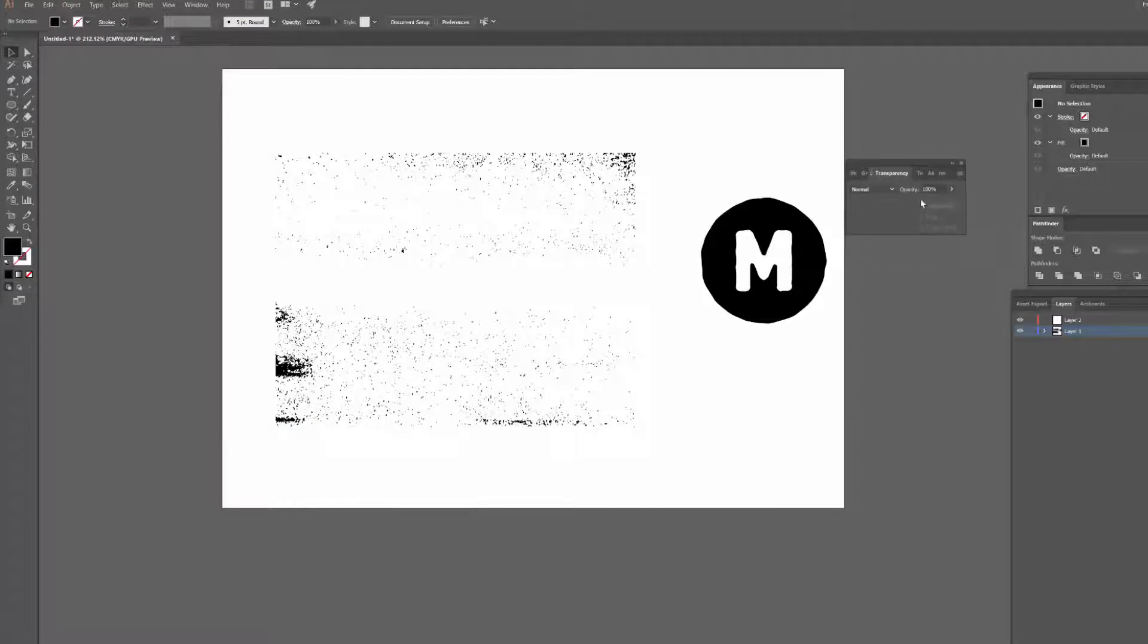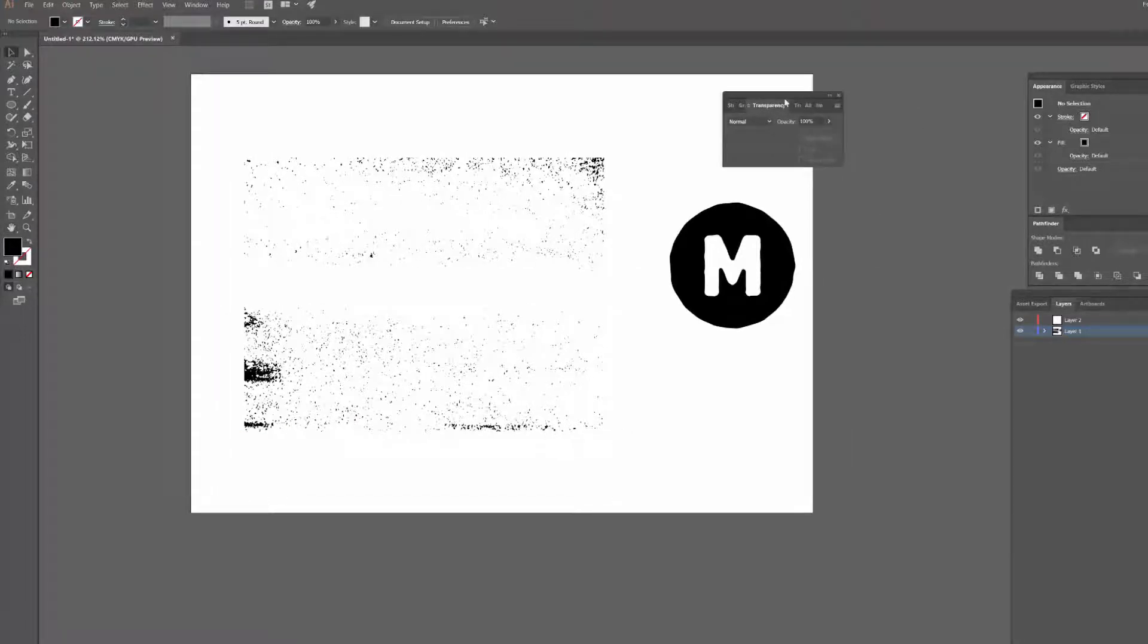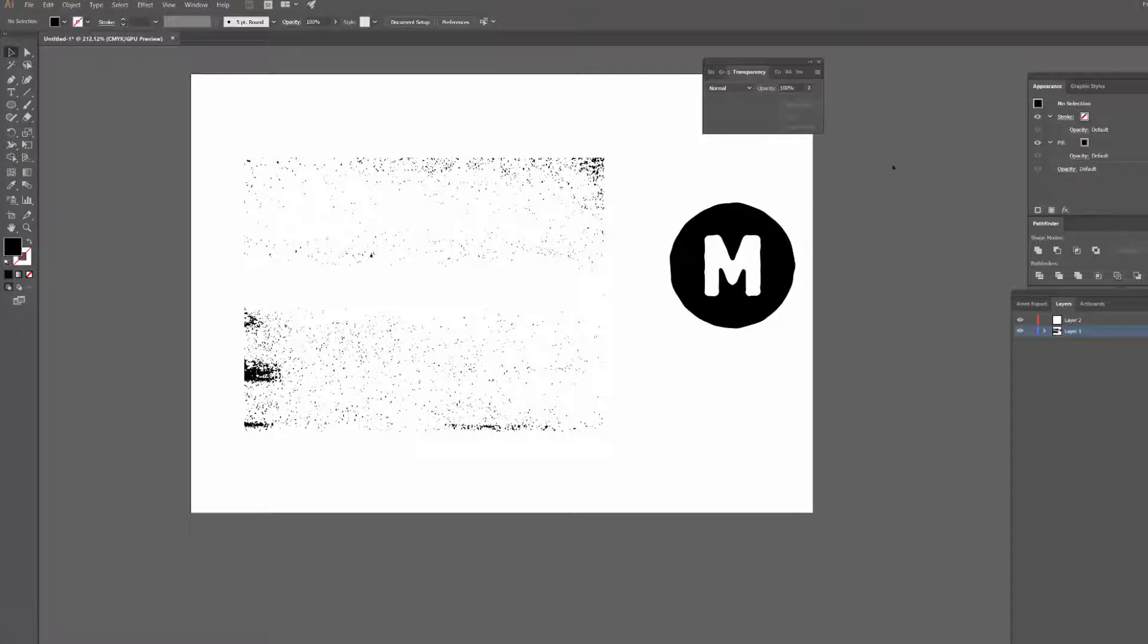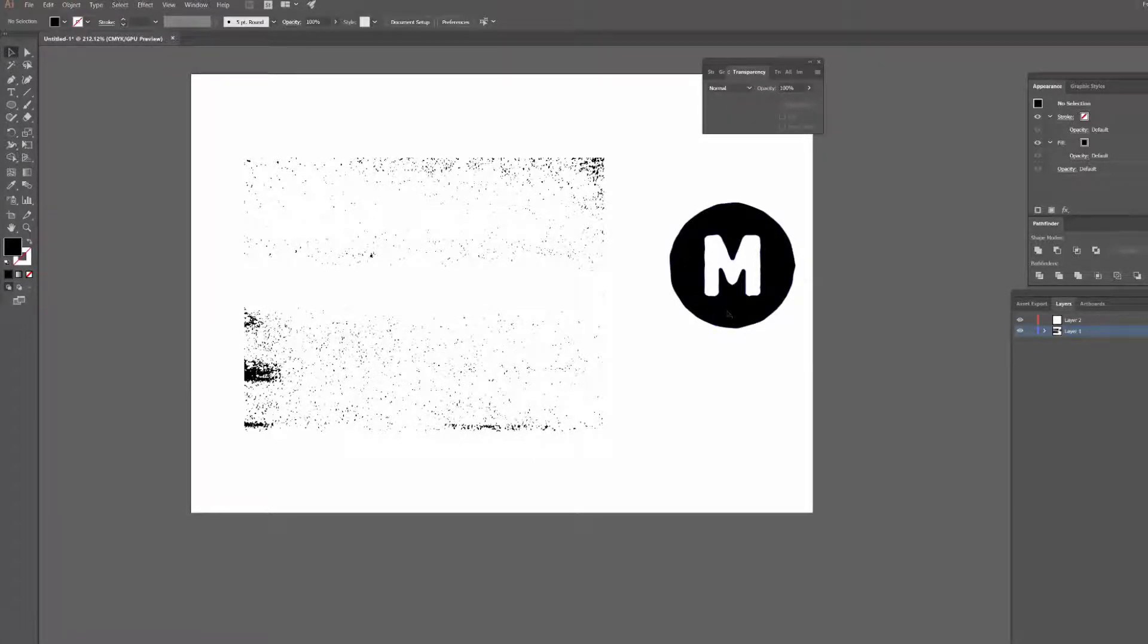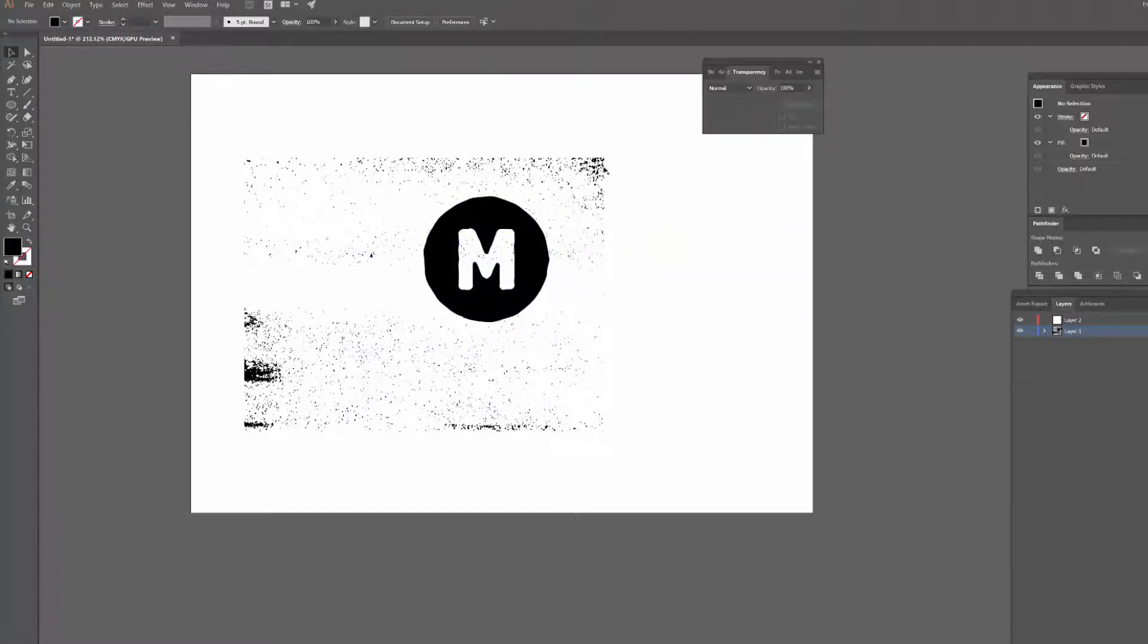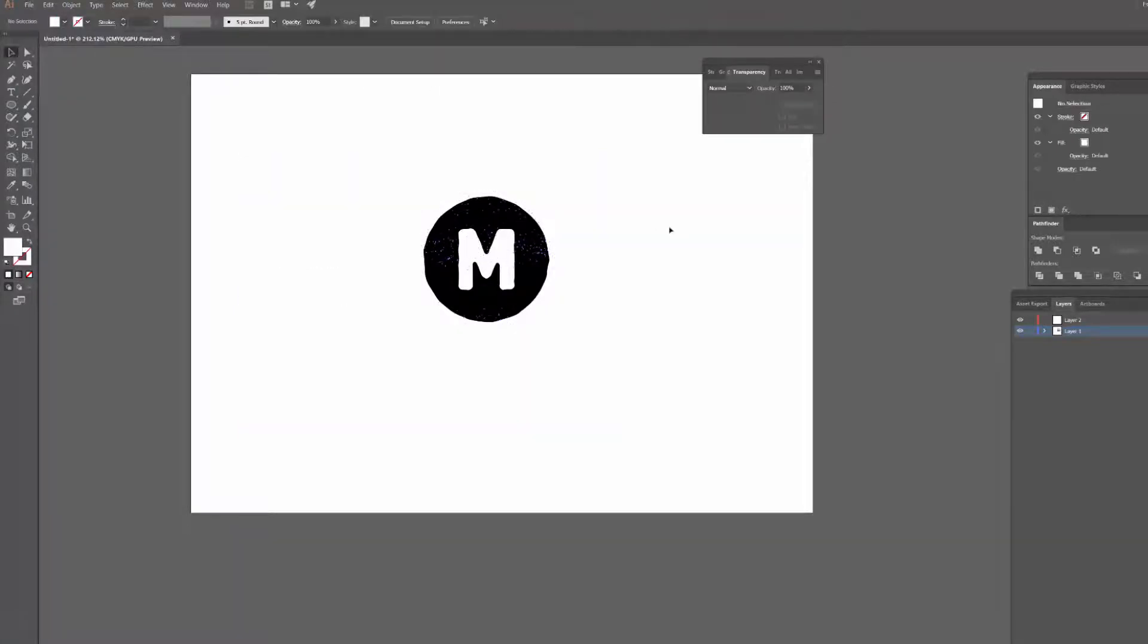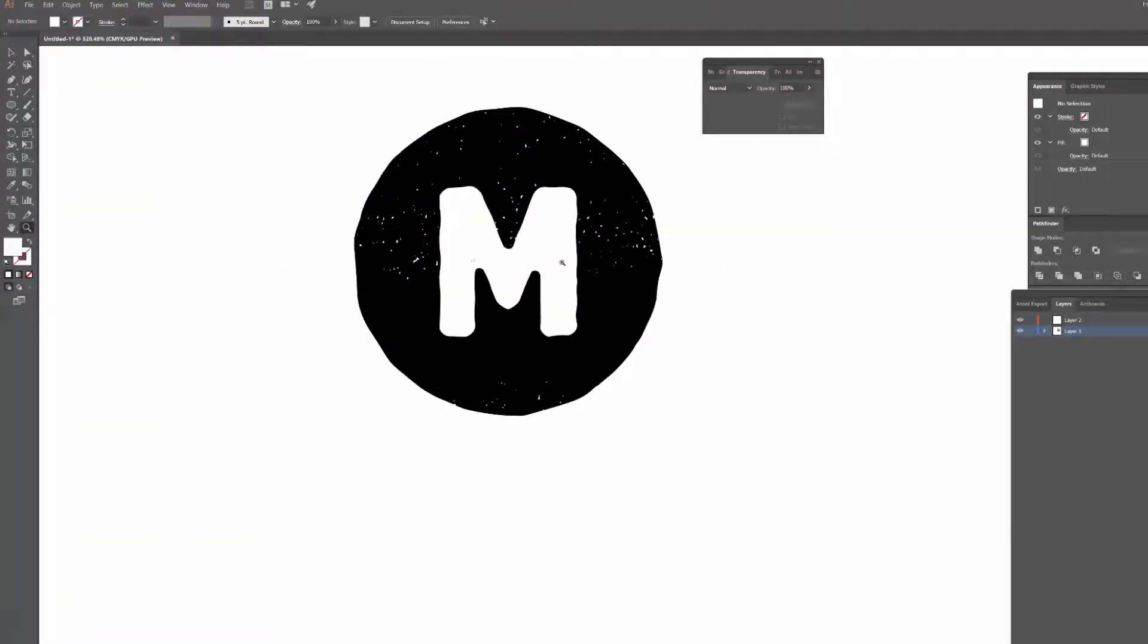Basically what we're going to try and create here is this effect where the texture is kind of punched out of the design, almost like a hole punch. So the final effect would look something kind of like this if I just colored the texture white, it should look sort of like that when we're finished.